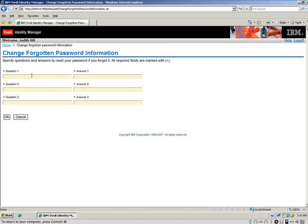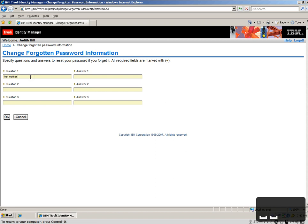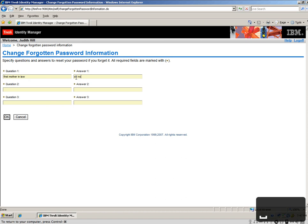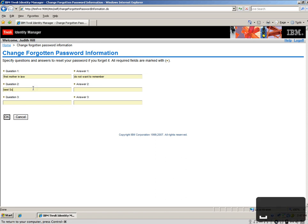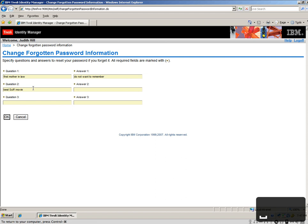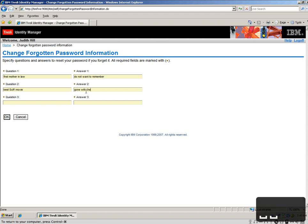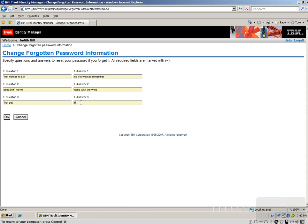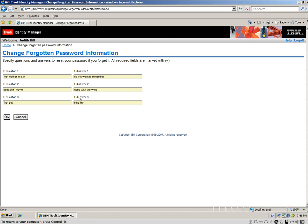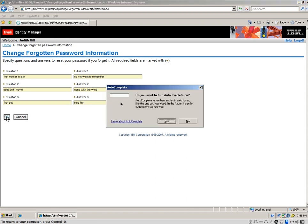So she needs to select three questions. So, for example, first, mother-in-law, and she says do not want to remember. Question number two, best sci-fi movie, gone with the wind. And first pet is going to be blue fish. So do not want to remember, gone with the wind, and blue fish. It's important for the user to get these answers right.